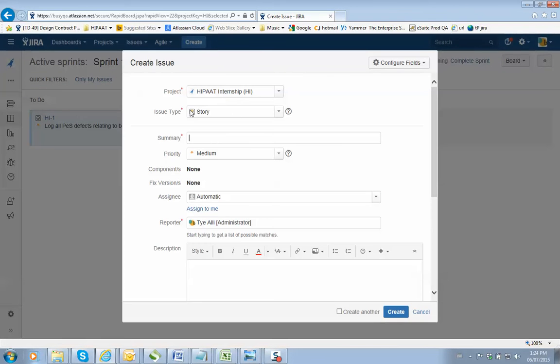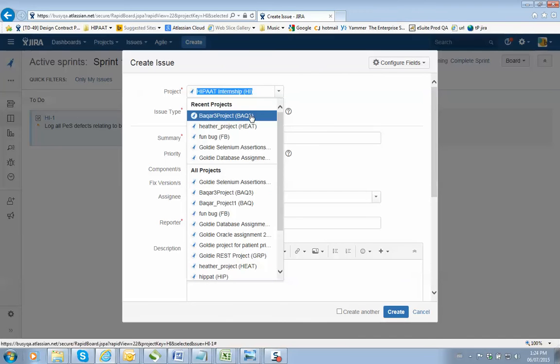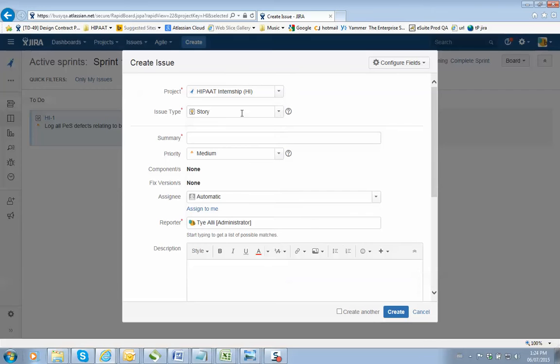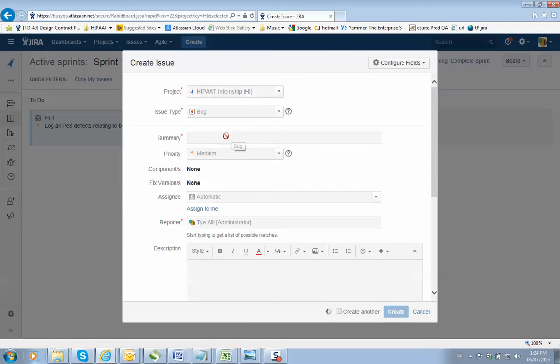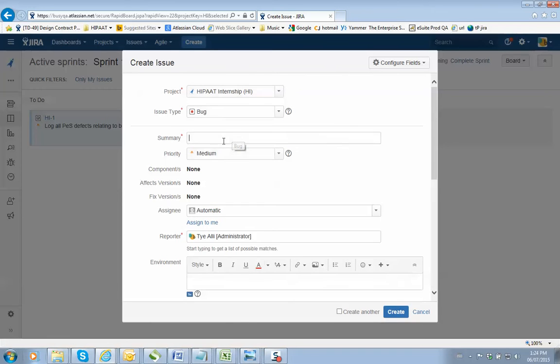Make sure the project name is the right place. So it is HIPIT internship. The issue type, make sure it's a bug because you found something wrong. You give it a summary. So I can say Mamata demo defect.